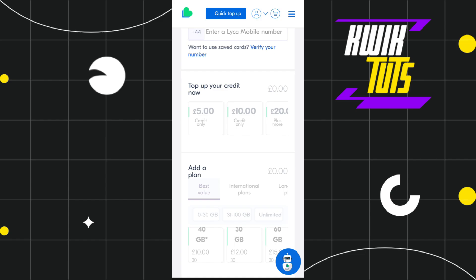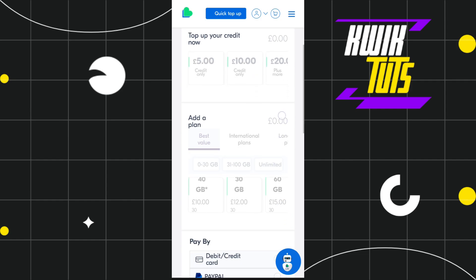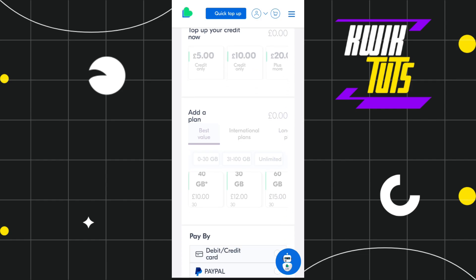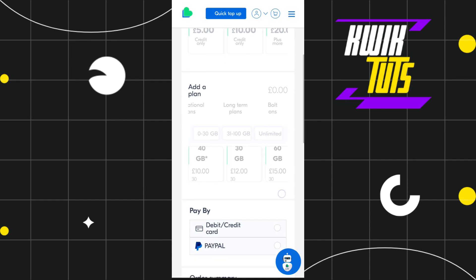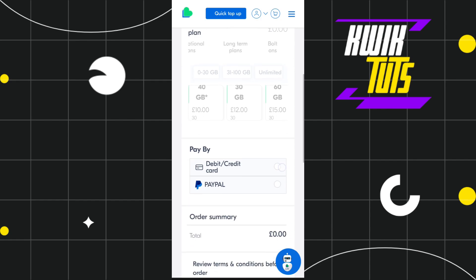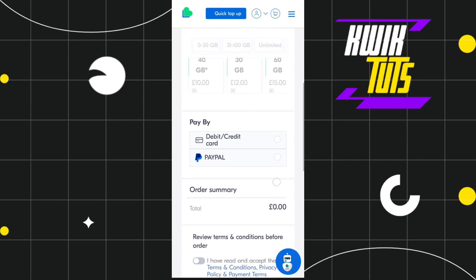After successful verification, the next thing you need to do is top up your credit. Select your credit amount, then choose your plan. You'll see a range of plans including best value plans, international plans, long term plans, and bolt-ons. Simply select your plan and scroll down.